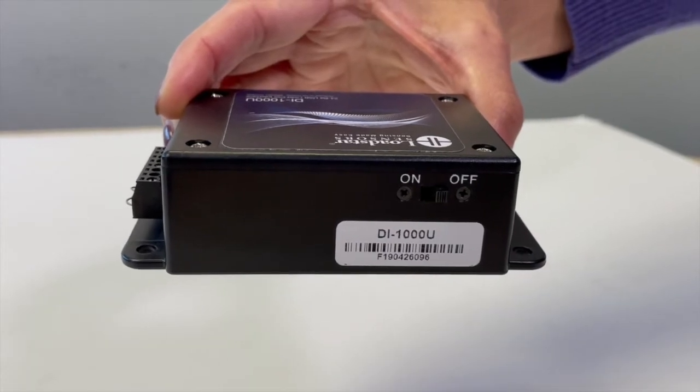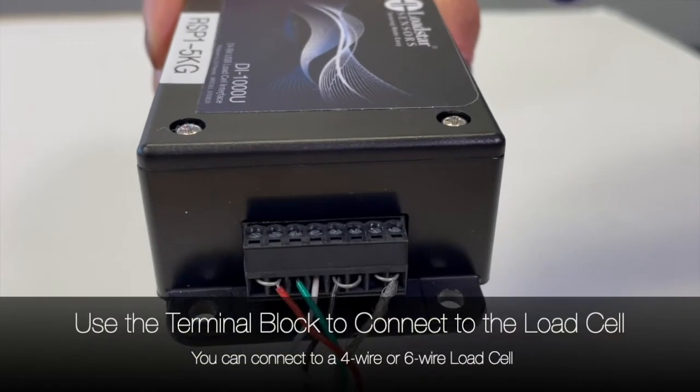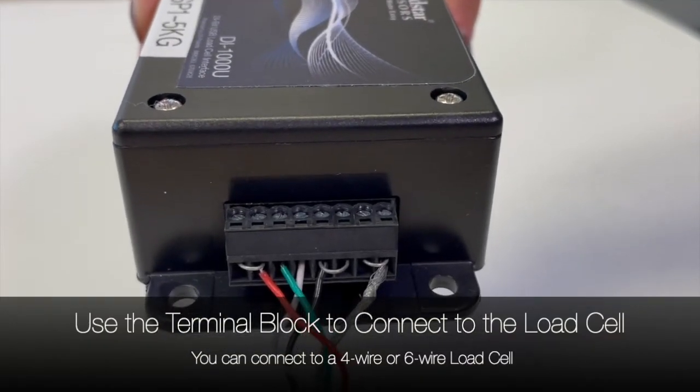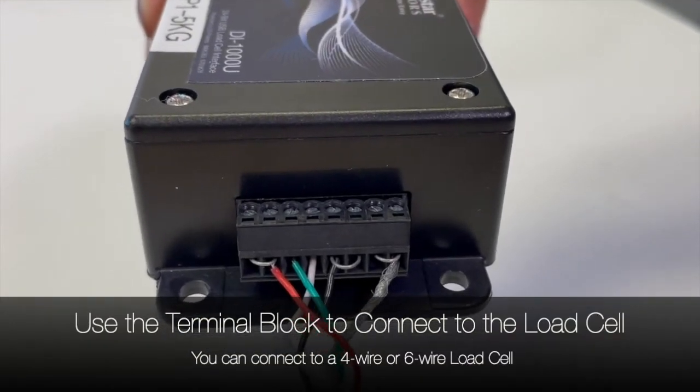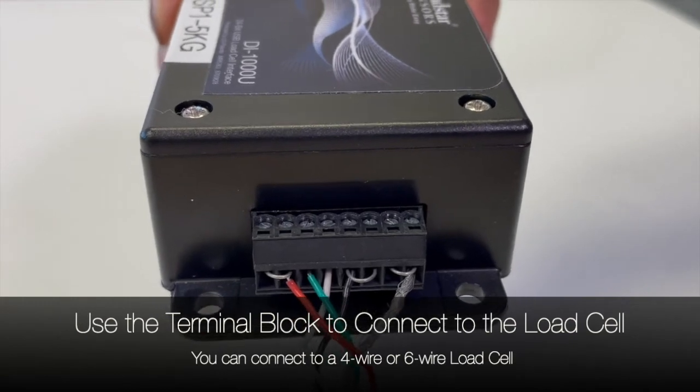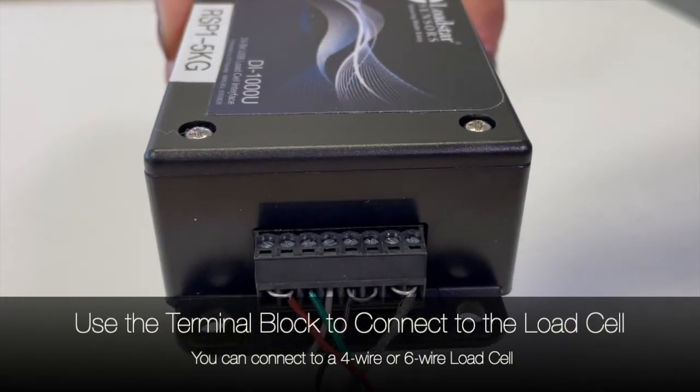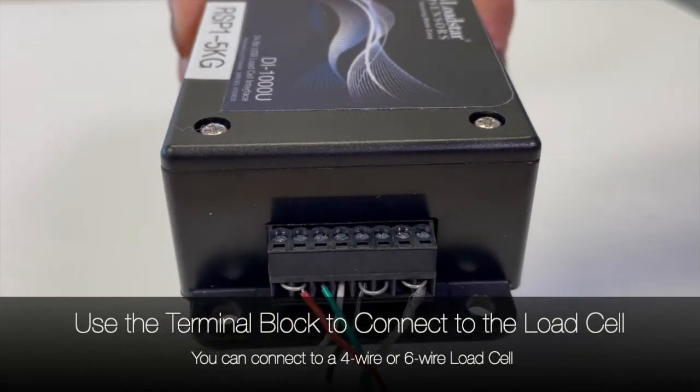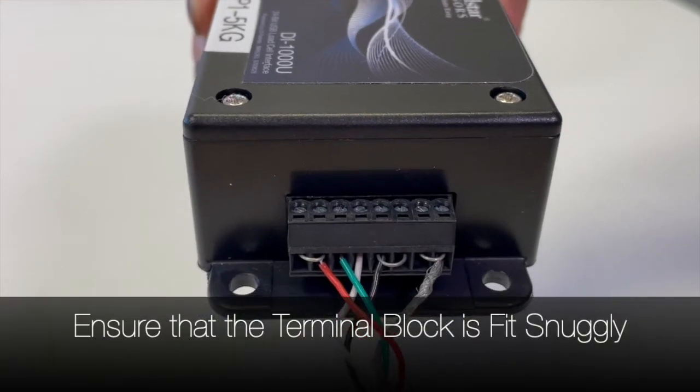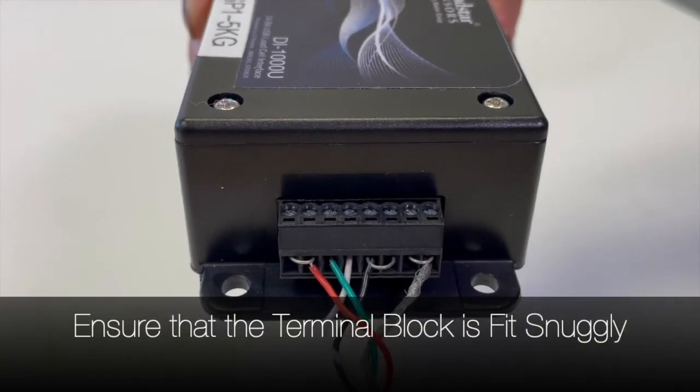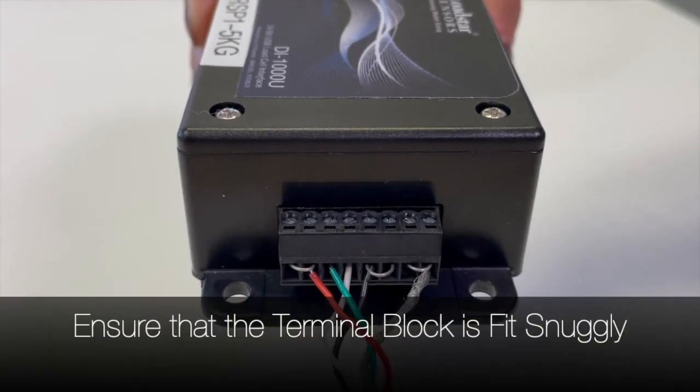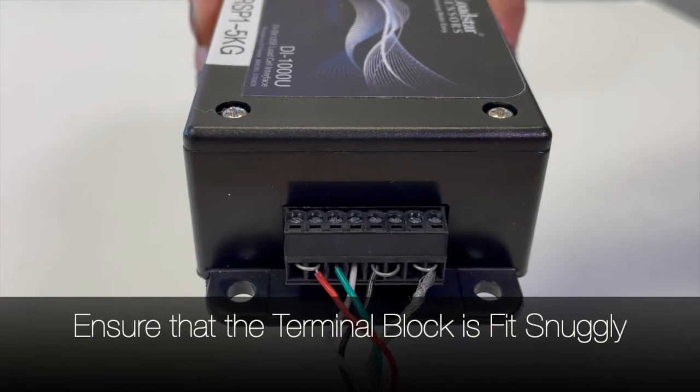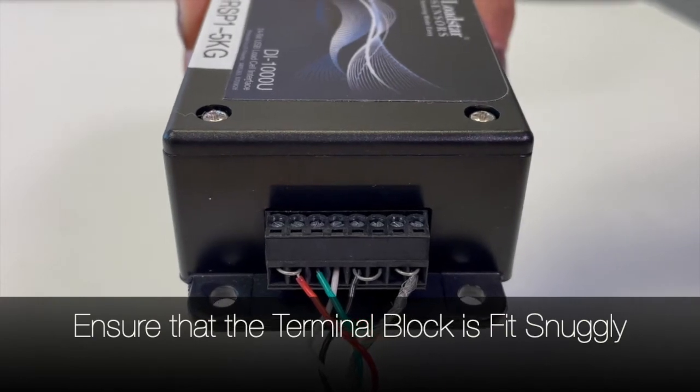You can connect a 4-wire or 6-wire USB load cell into the DI1000U using the terminal adapter shown. Make sure to insert the terminal block fully into the body so that it is snug.